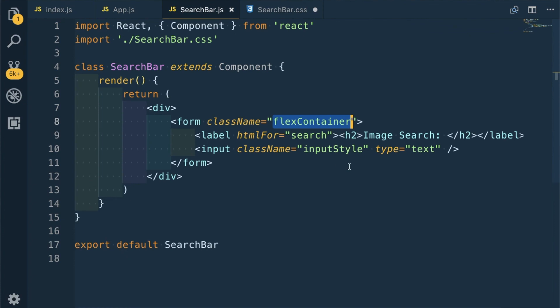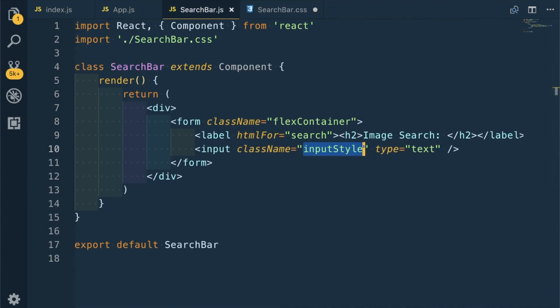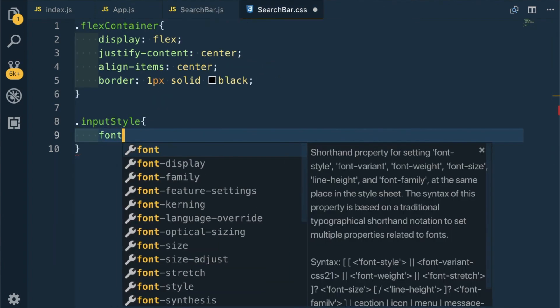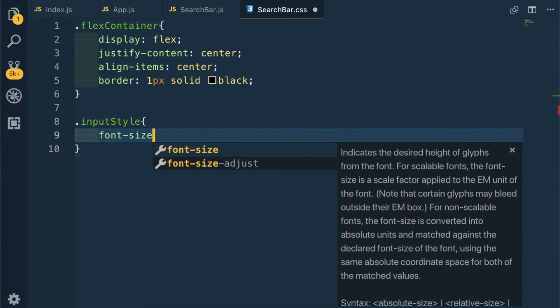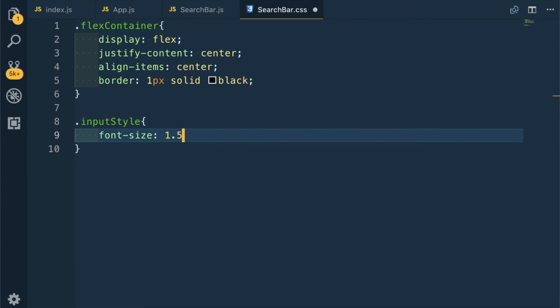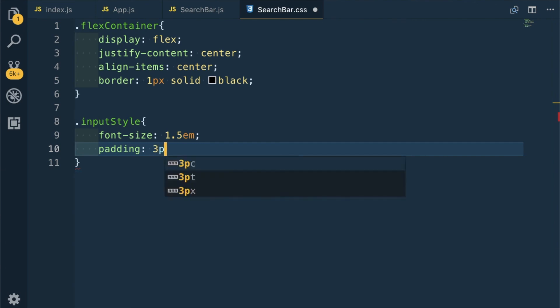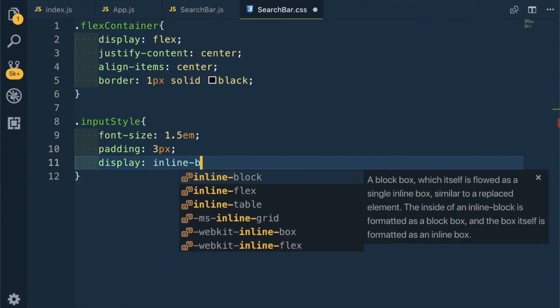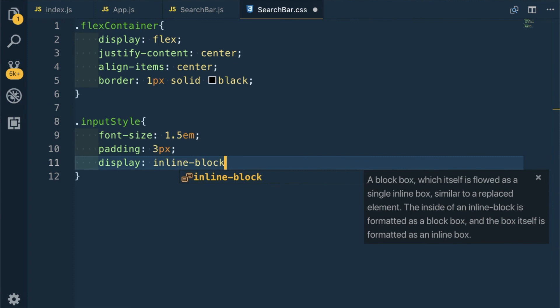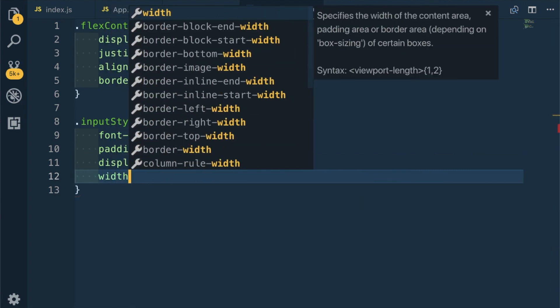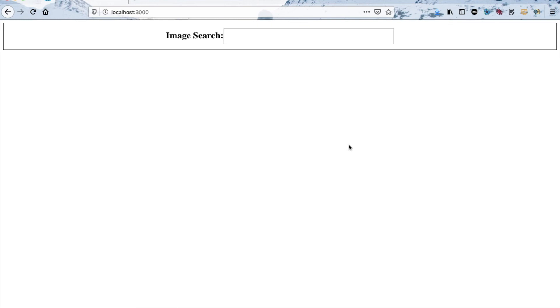Let me give the inputStyles. I am increasing the size of the search bar. Font-size 1.5em, padding 3 pixels, display inline-block, and width 30 percent. It became big and if you type something it will also be big - this font size was for that. It is looking quite nice and this completes our part one of the series. See you soon.